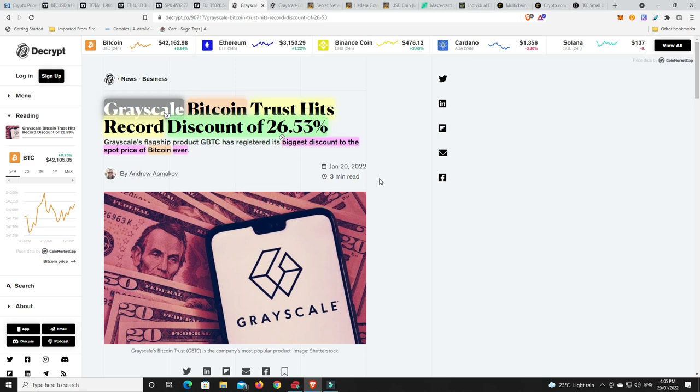Particularly if Grayscale eventually get a spot Bitcoin ETF, you're buying Bitcoin at a 20% discount. That is pretty good. And that's 20% from where the price is today. Not 20% off from its all-time highs. We're already at that kind of discount as it is on the spot price. So that is one hell of a discount.